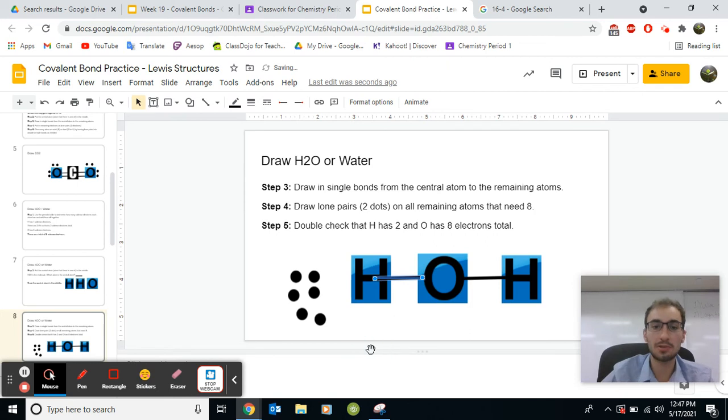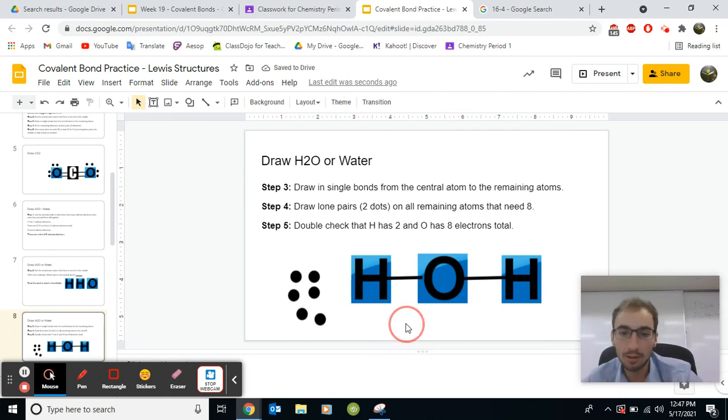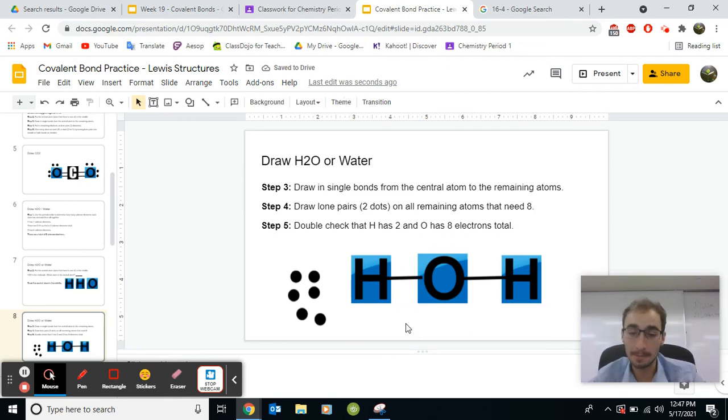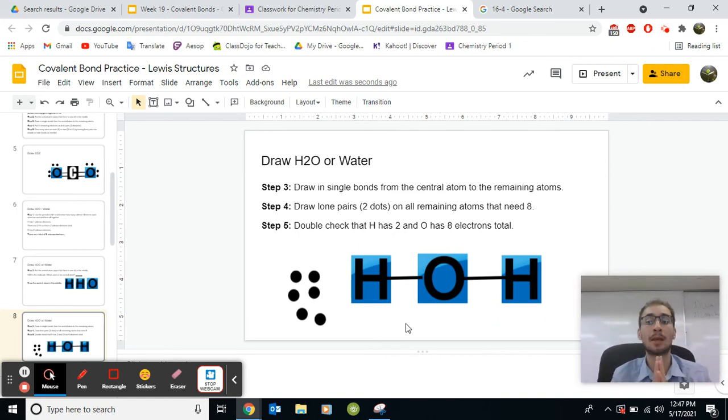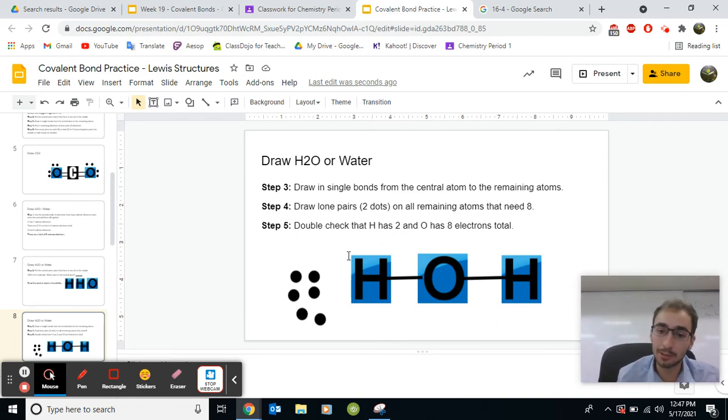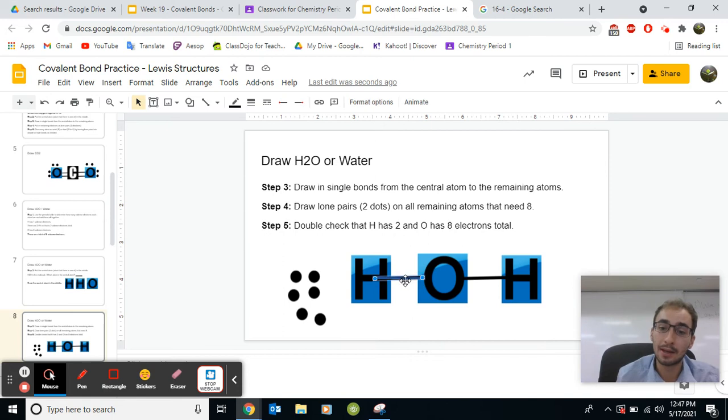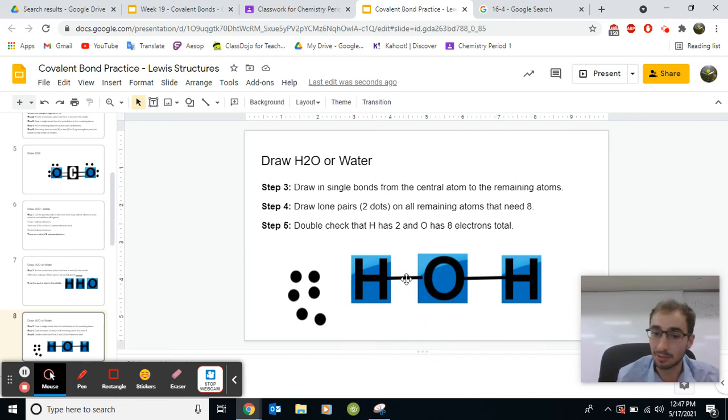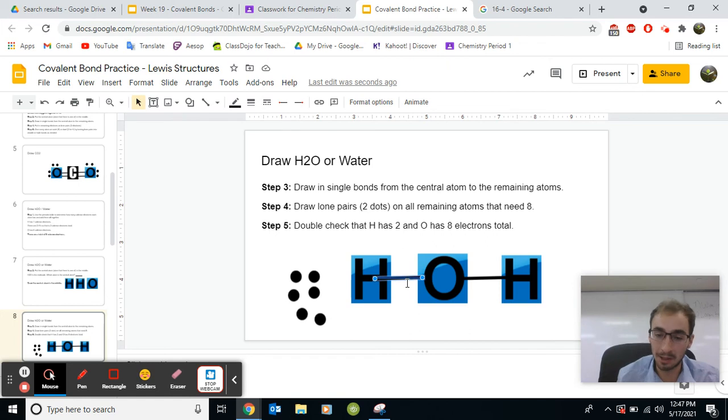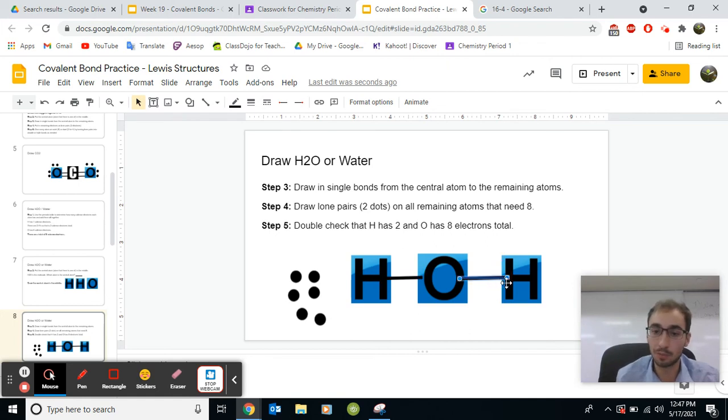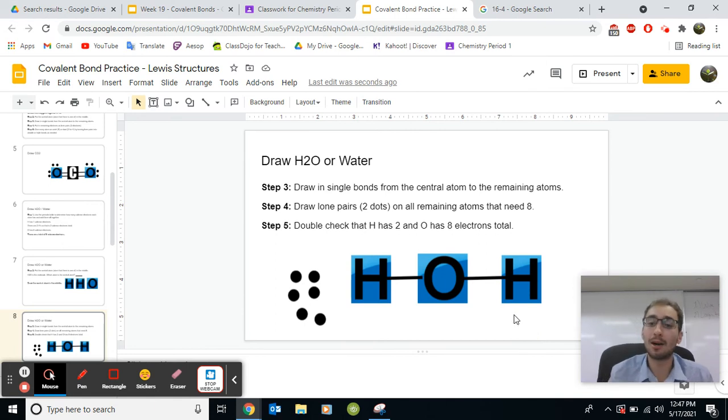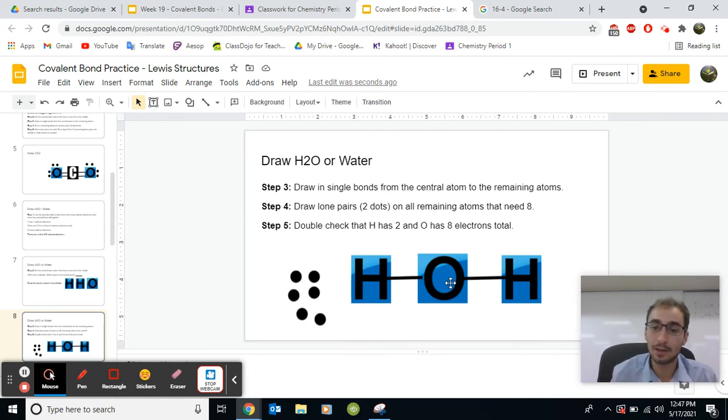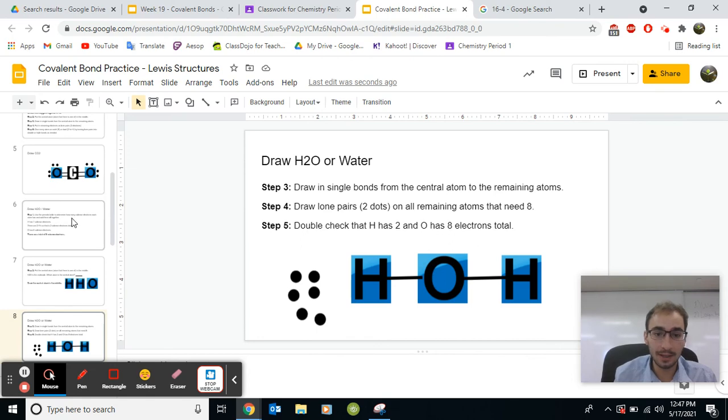Draw lone pairs, two dots, for all remaining atoms that need eight. Here's a part that a lot of people messed up on. So right now, remember, H only needs two. And H right now, it has two. It has two that are shared in this bond. So H has two and this H has two. So both of these H's are happy. Oxygen wants eight.